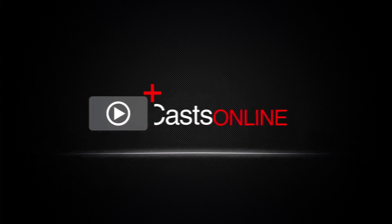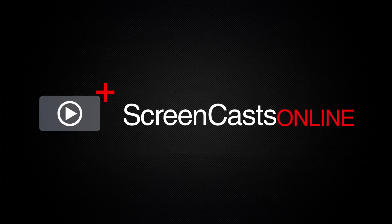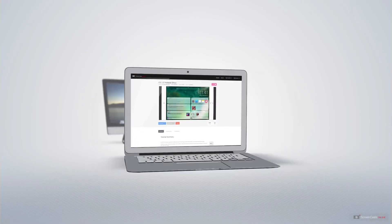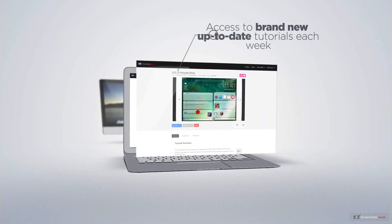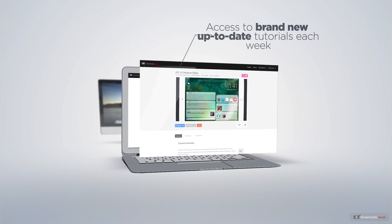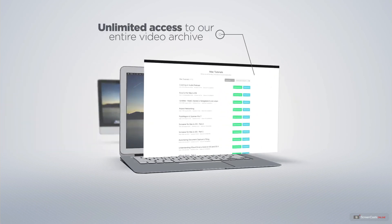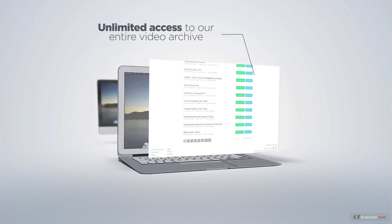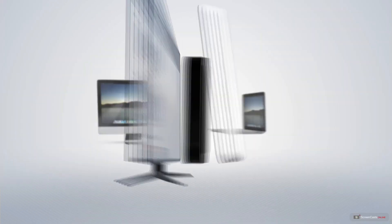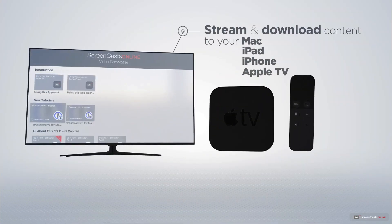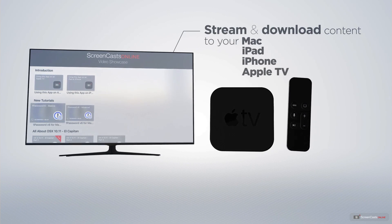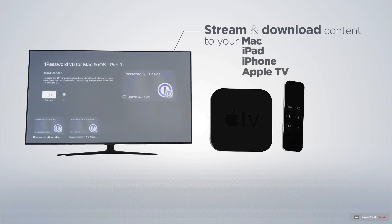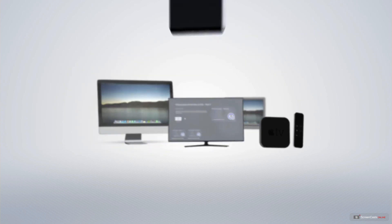ScreenCastsOnline is your premium source of Apple-related video tutorials. All of our members get access to brand-new, up-to-date tutorials each week, as well as unlimited access to our entire video archive full of Mac and iOS-related tutorials. You can stream and download all of our videos on your Mac, iPad, and iPhone, and even your Apple TV using the members-only ScreenCastsOnline Apple TV app.